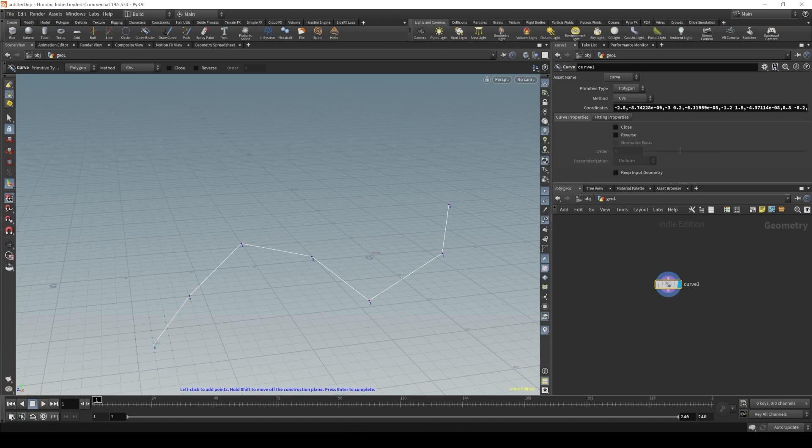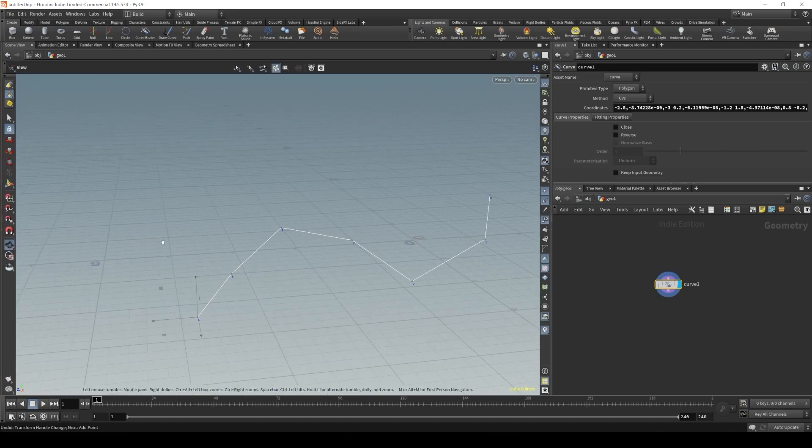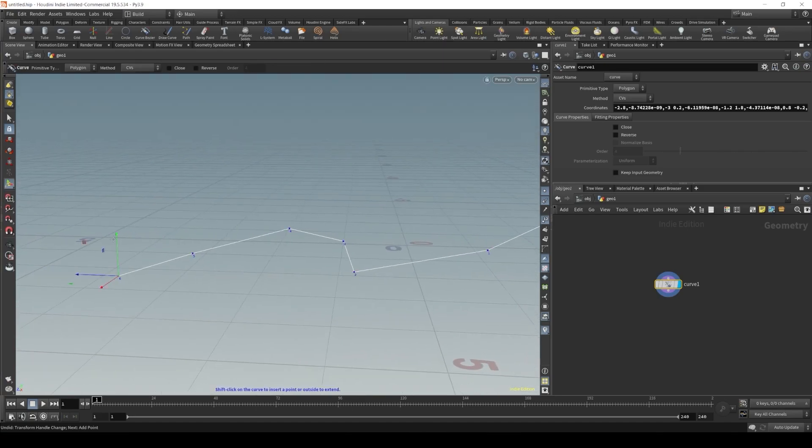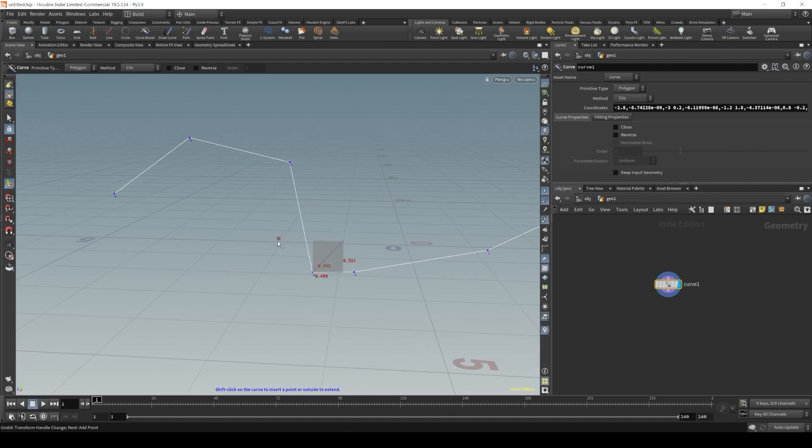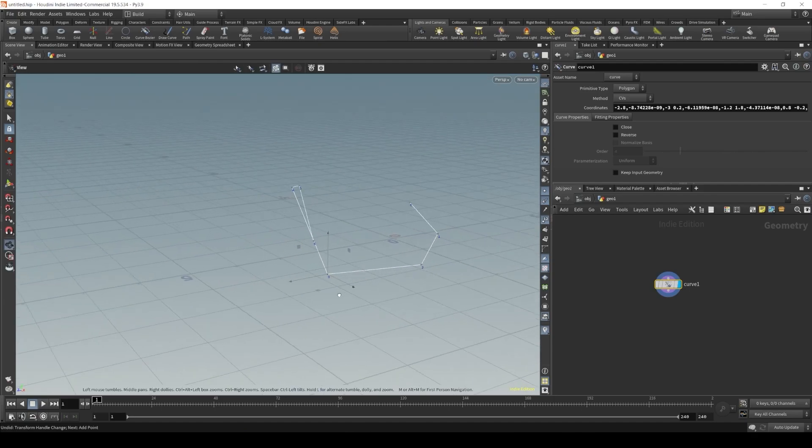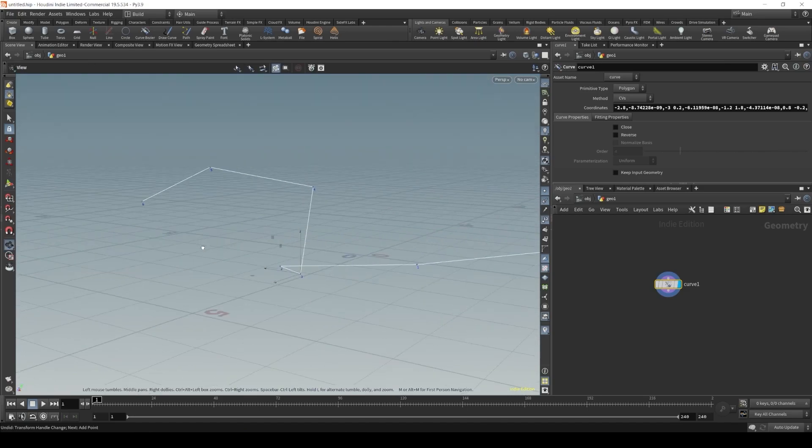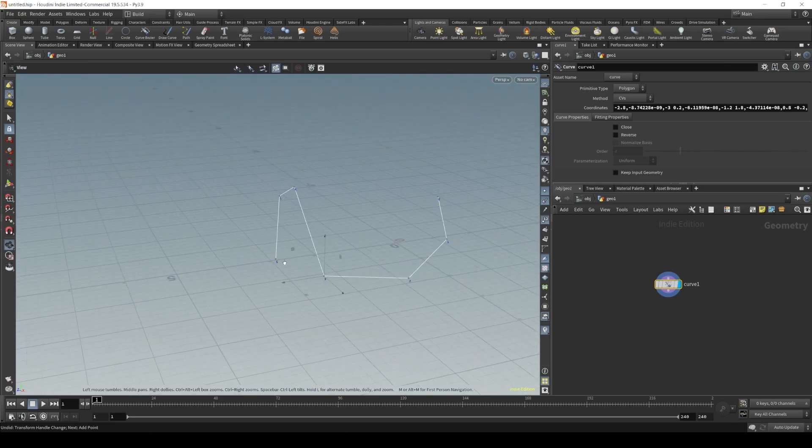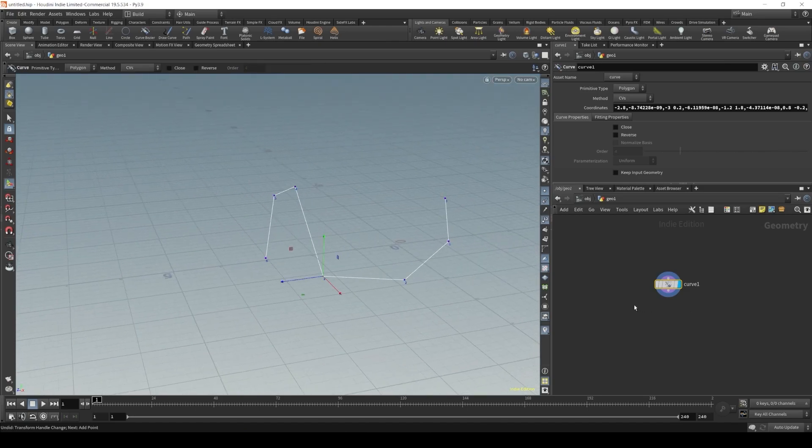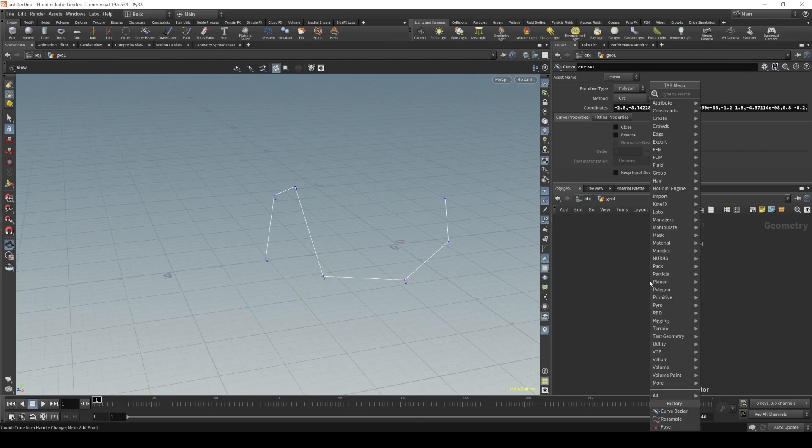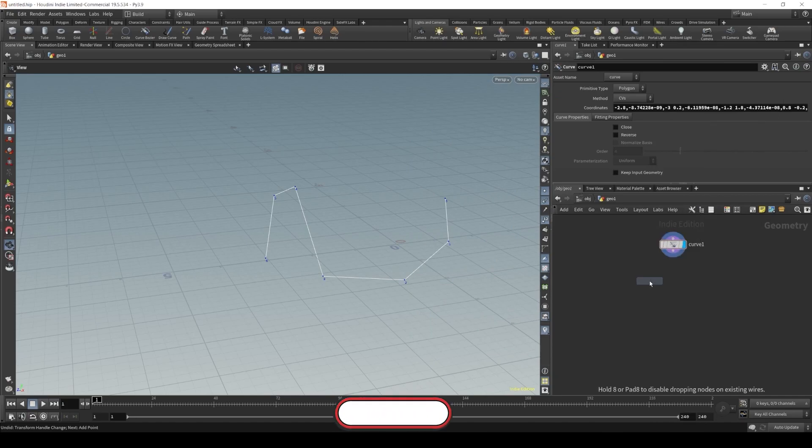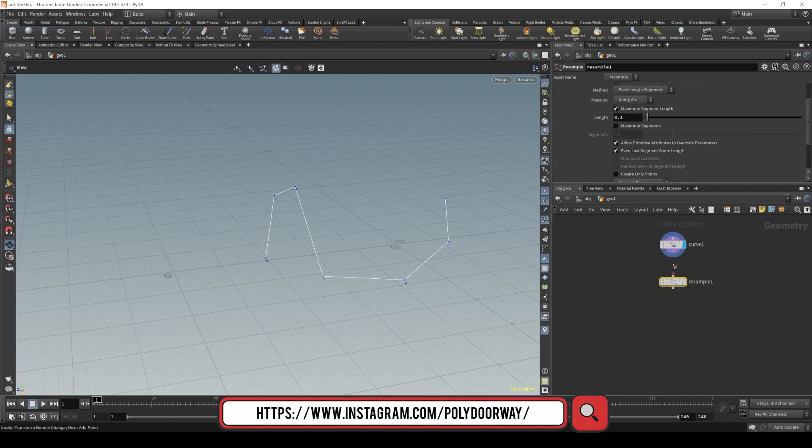but you can use the regular curve node too. So, let's turn off our snap to grid and adjust our curve a bit, just to have different directions here in our points. Okay, let's create our resample node, connect our curve